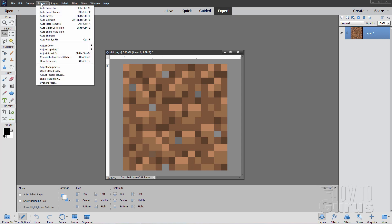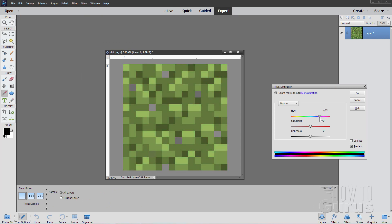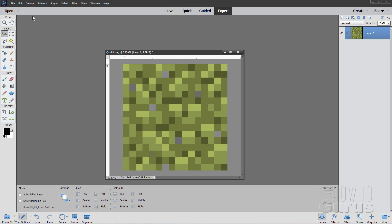Let's go up to enhance, come down to adjust color and adjust hue saturation and let's just make this kind of a green color. There we go. It's kind of nice right in there. So it's now kind of a green dirt instead of regular dirt. Choose OK.